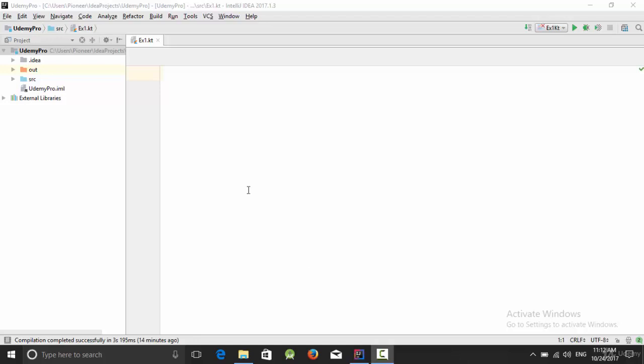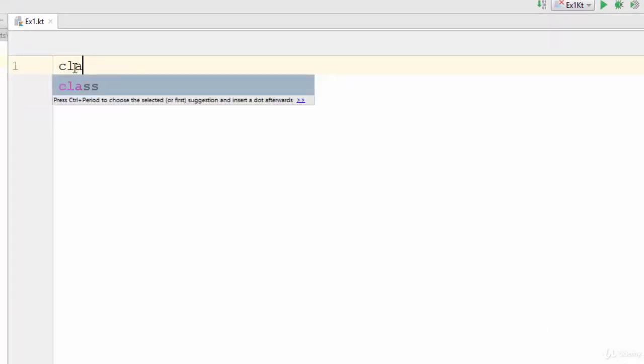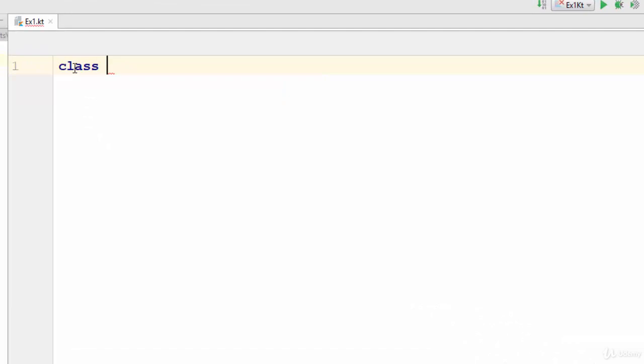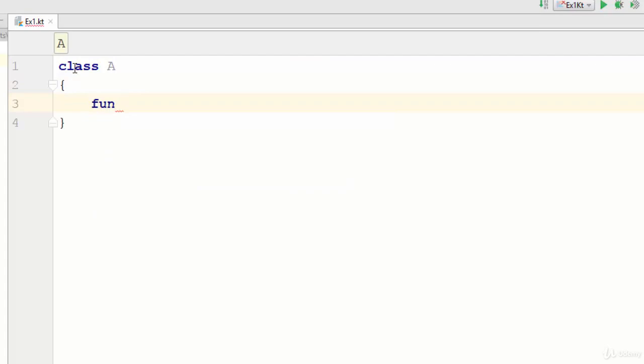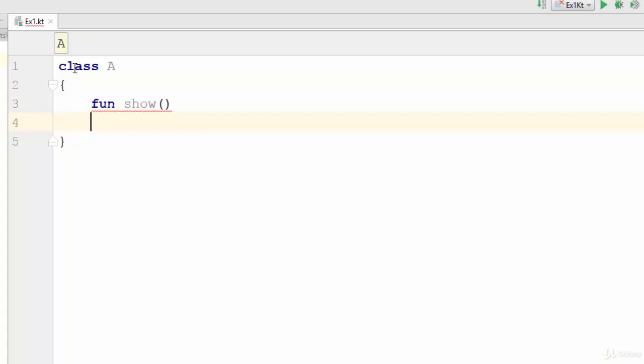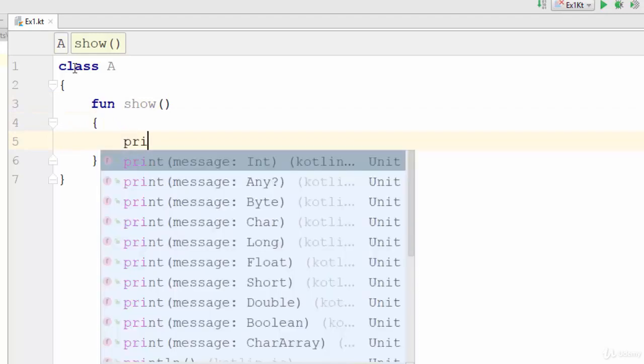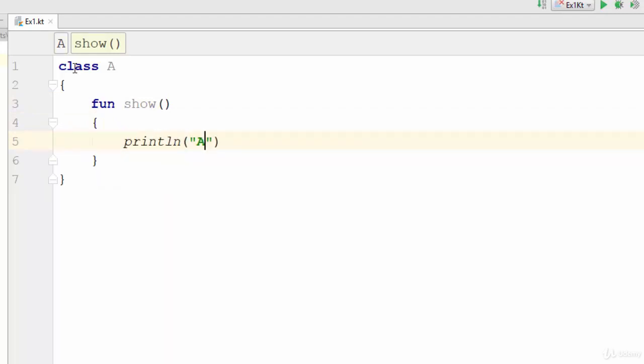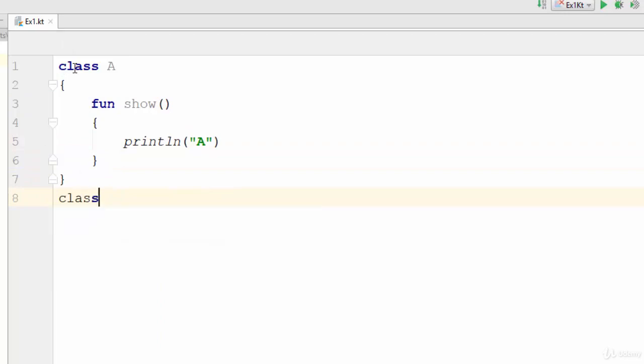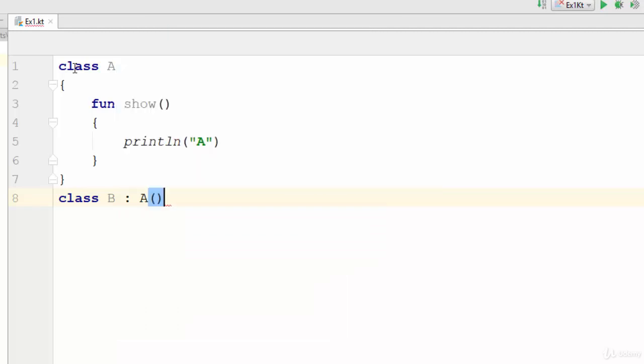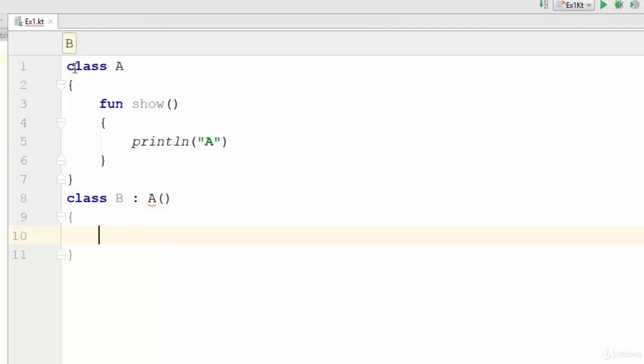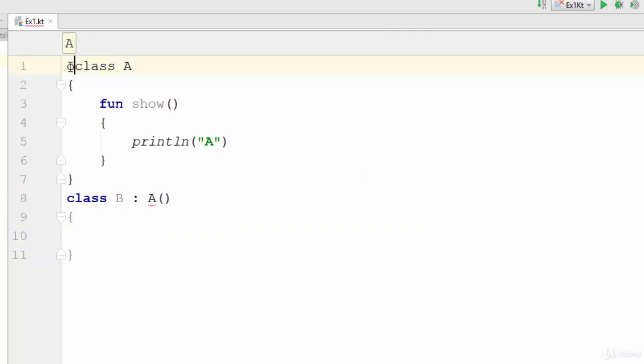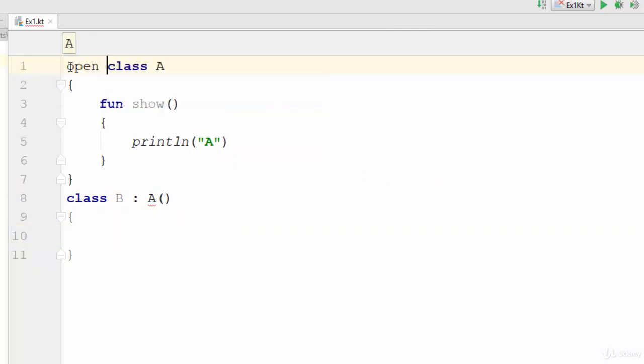For example, let's suppose we have a class called A. This class A has a function called show that prints the keyword A. Now we have another class called B. This B extends from A. It will give an error. As we talked in the previous video, you should use the keyword open to allow inheritance.